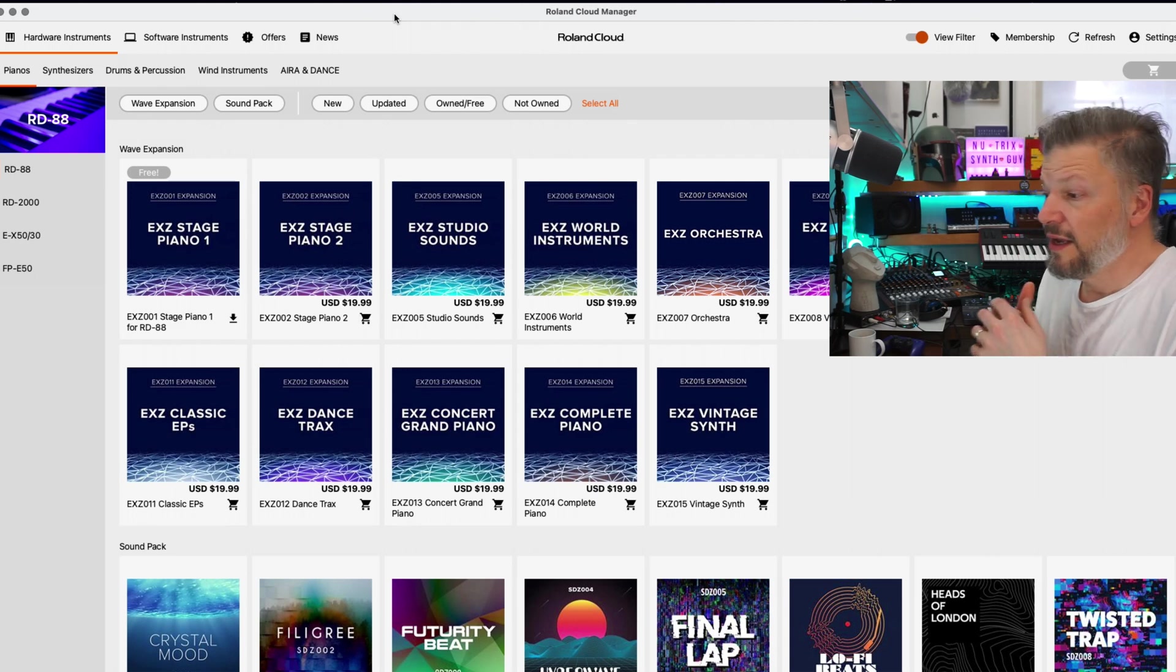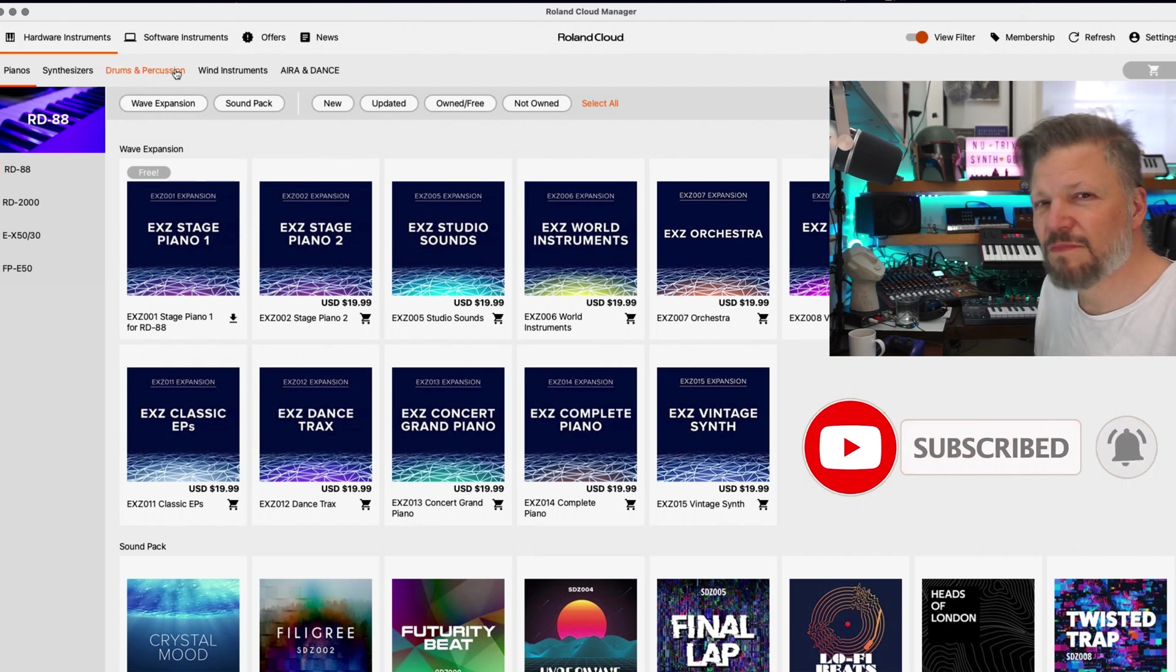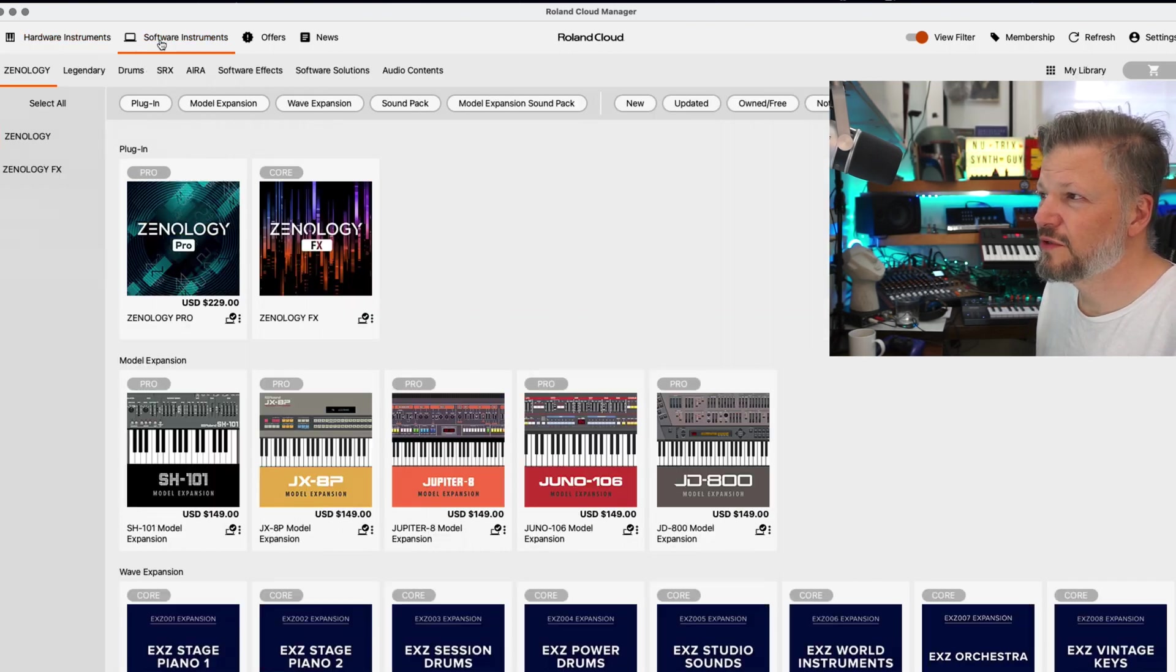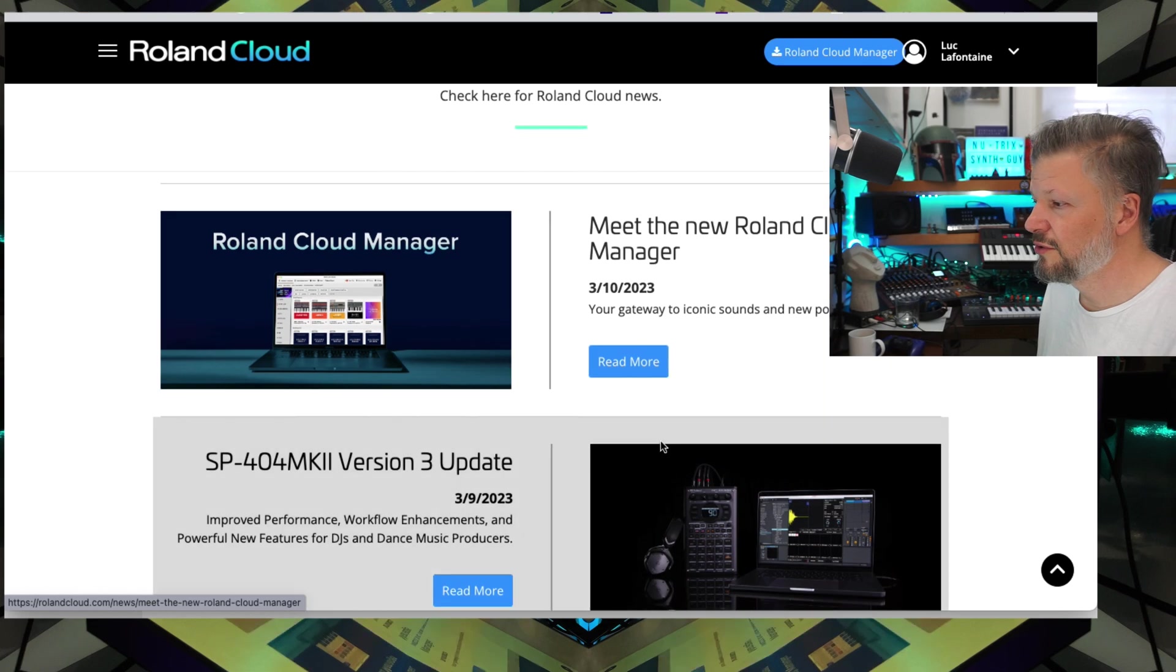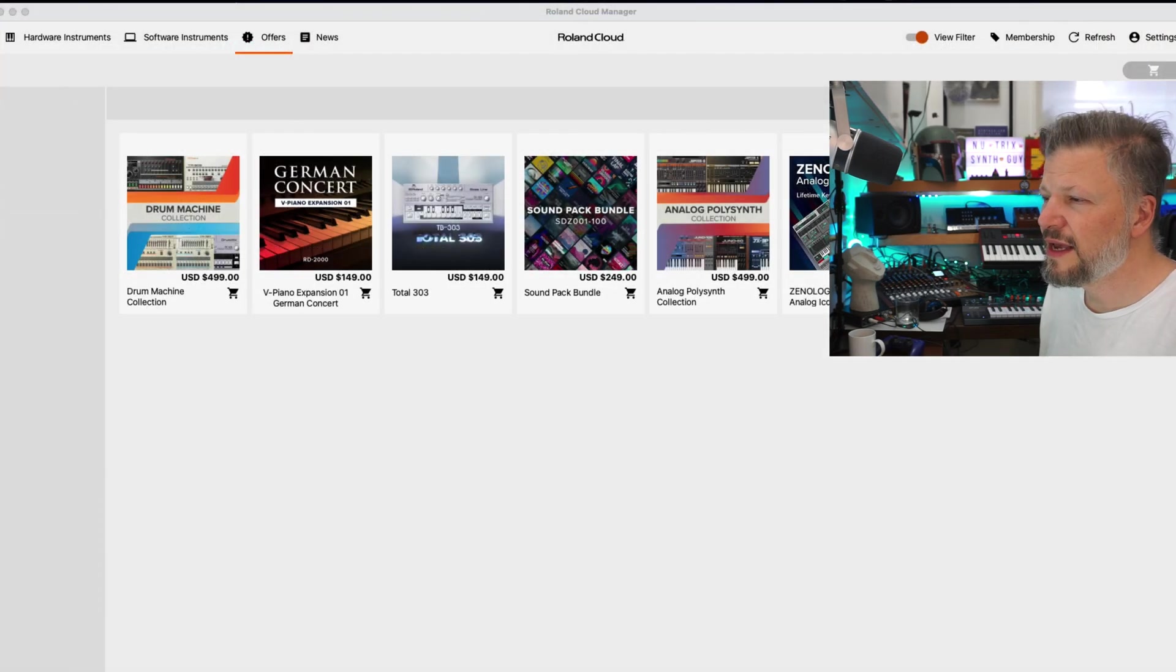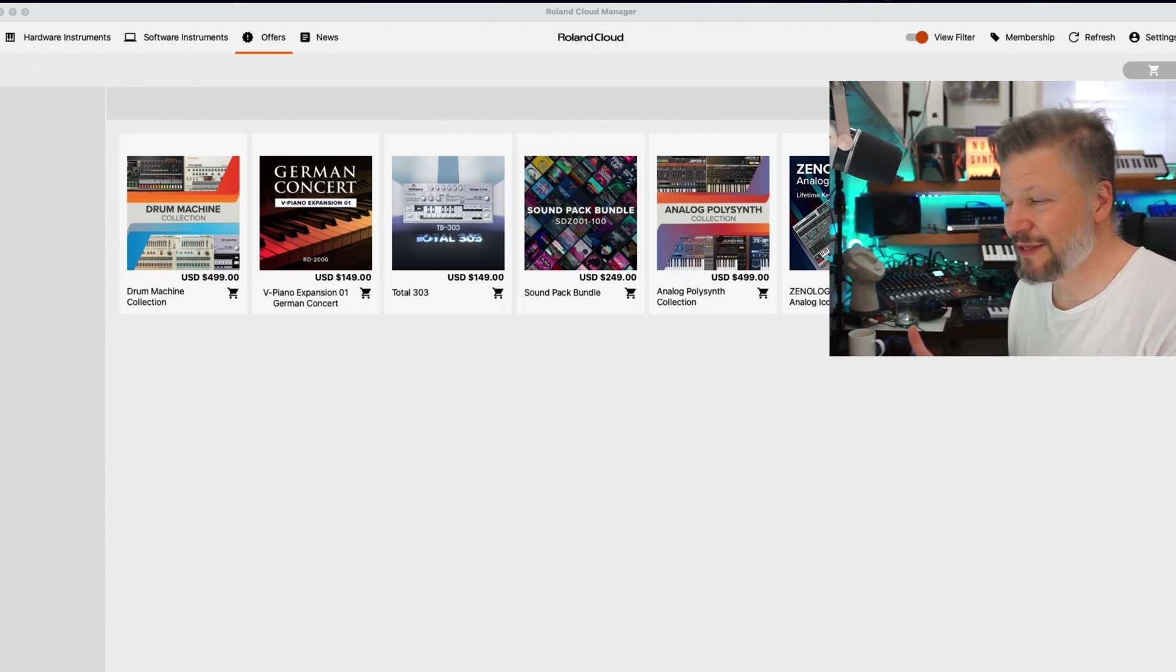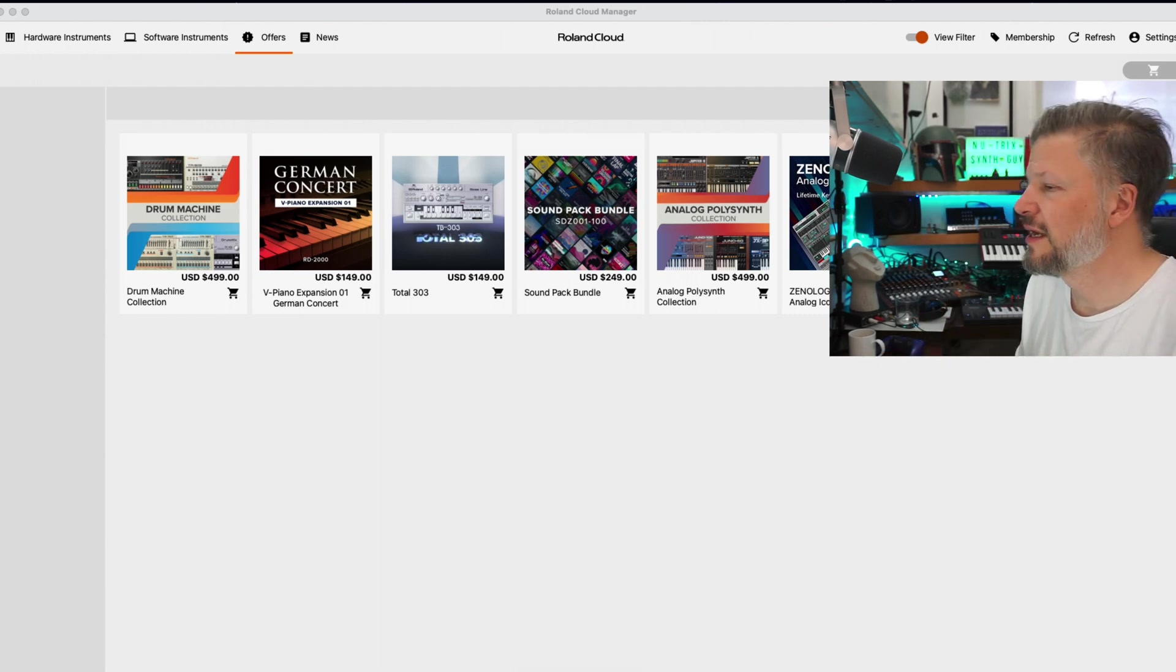So now it's white instead of dark, so it's easier to read I would say, but it's mostly a question of navigating it. At the top completely, you have hardware instrument, software instrument, offers so the deals of the moment, news. But when you click news, you go online and you go into news on the Roland Cloud website. They took out some of the stuff that was basically being a web browser inside the Roland Cloud Manager, which actually takes some of the time in loading and it slows down the software. So this makes it better in that case.